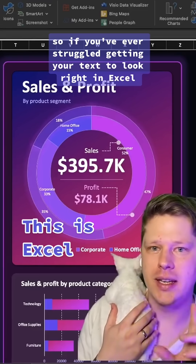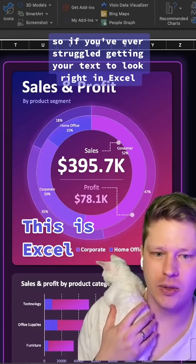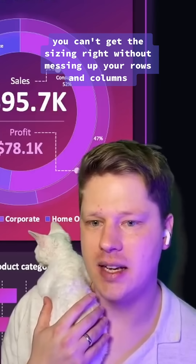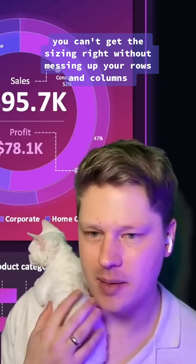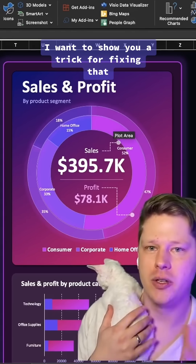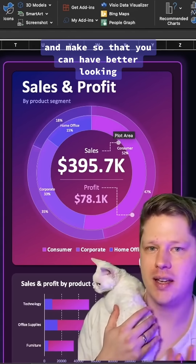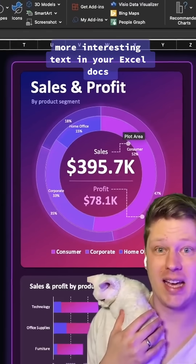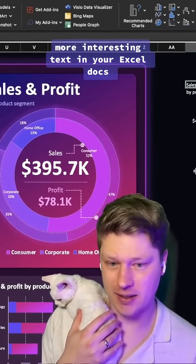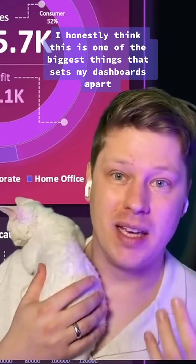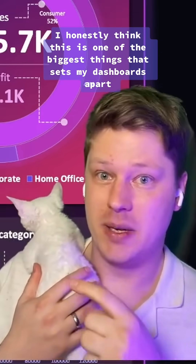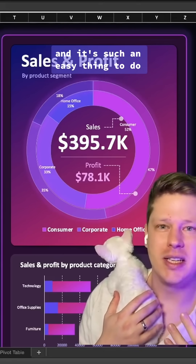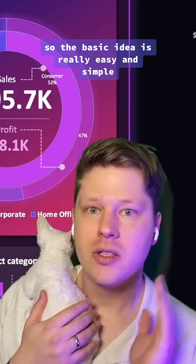Hey everyone, so if you've ever struggled getting your text to look right in Excel — if you can't get it aligned, can't get the sizing right without messing up your rows and columns — I want to show you a trick for fixing that so you can have better looking, more interesting text in your Excel docs. I honestly think this is one of the biggest things that sets my dashboards apart, and it's such an easy thing to do. Let me show you the process.